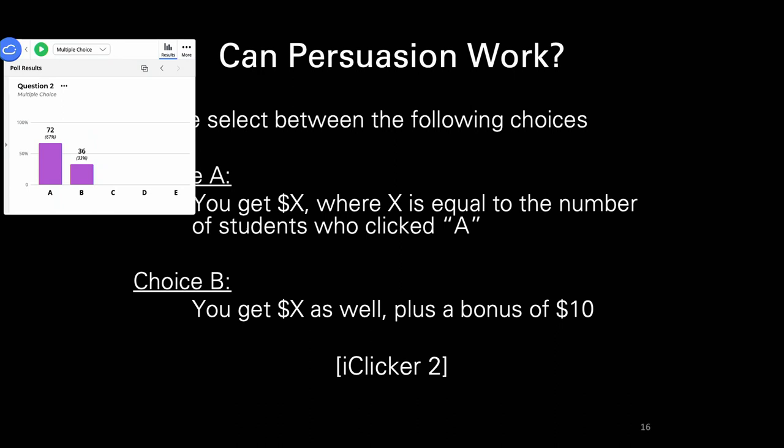It's always interesting to see how much the result shifts once you teach people the rules of the game. Once it becomes common knowledge that those who select B are defecting, you end up with a lot more people choosing A. But we still have 36% of the class choosing B, which means we're not achieving the socially optimal value, and both the A's and the B's are suffering as a result.